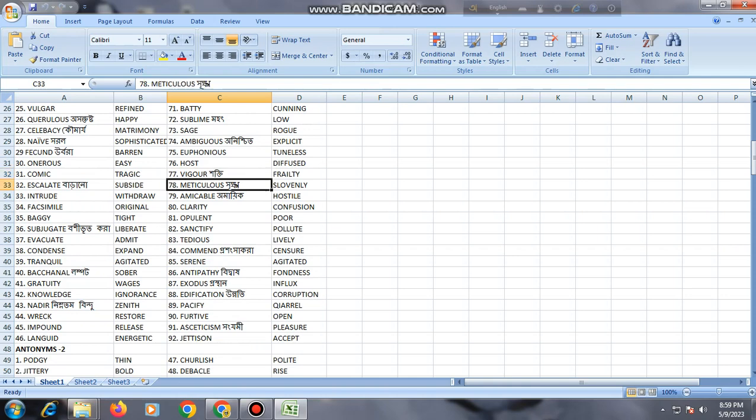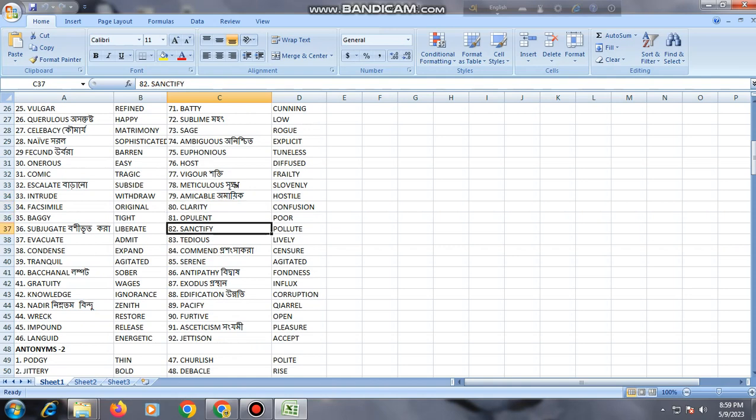Meticulous, slovenly; amicable, hostile; clarity, confusion; opulent, poor; sanctity, pollute; tedious, lively; condemned, censor; serene, excited.